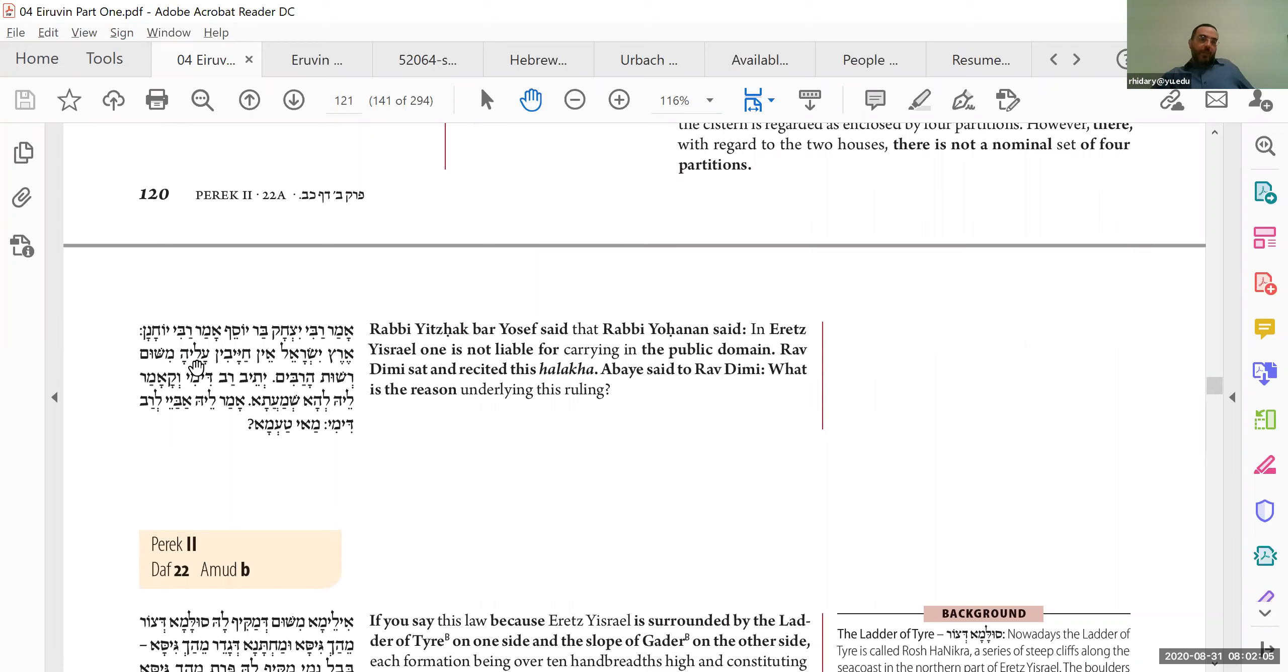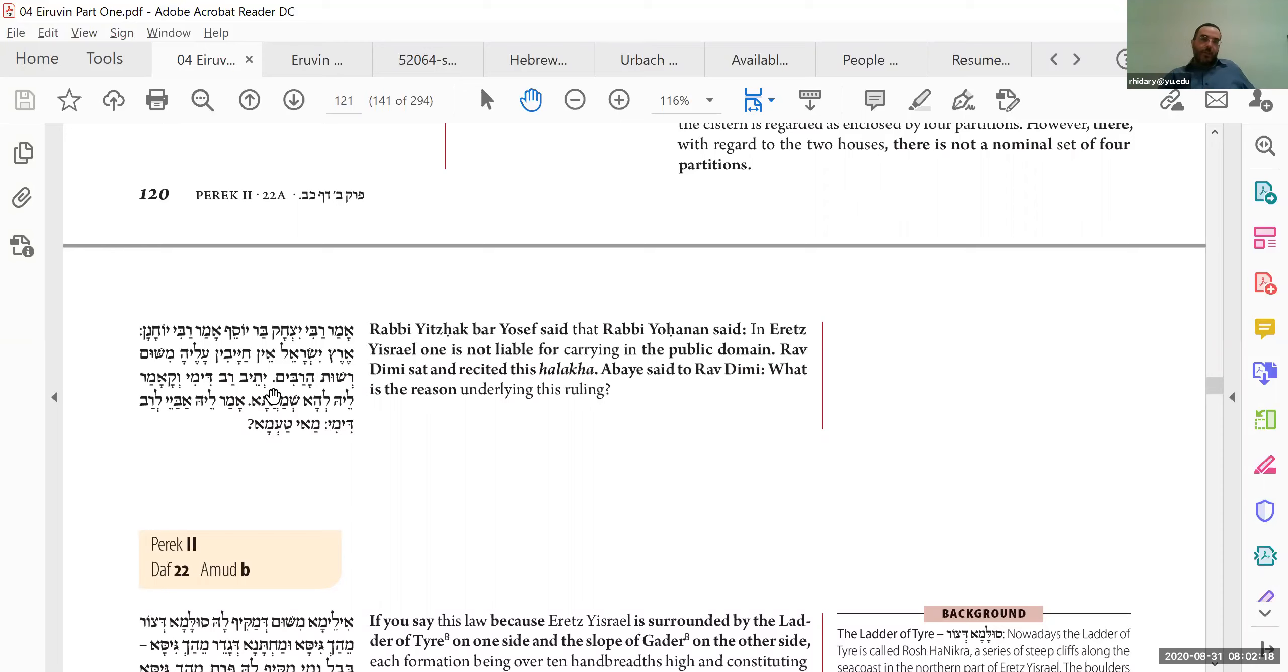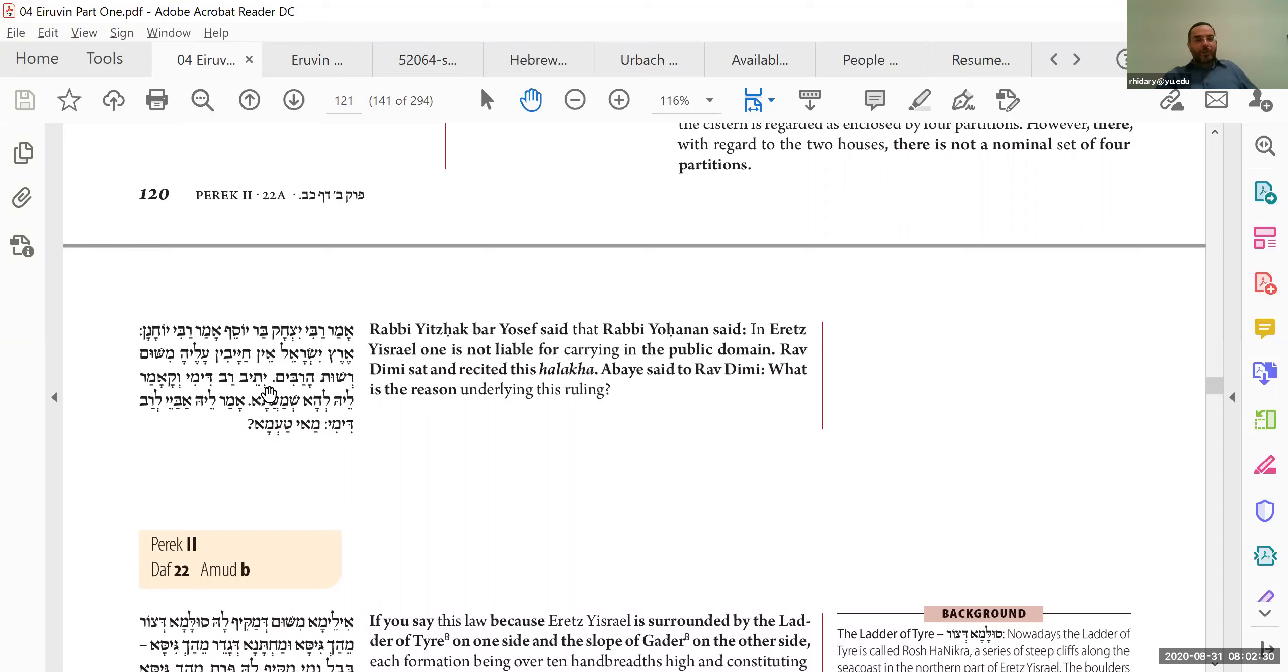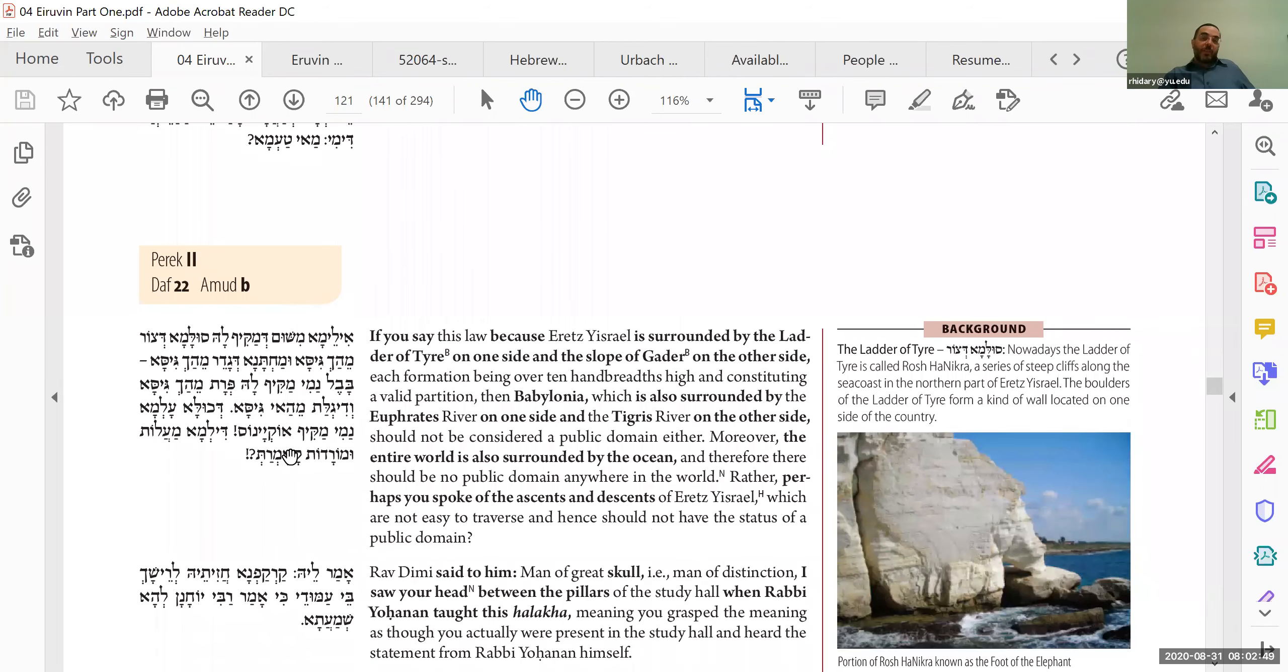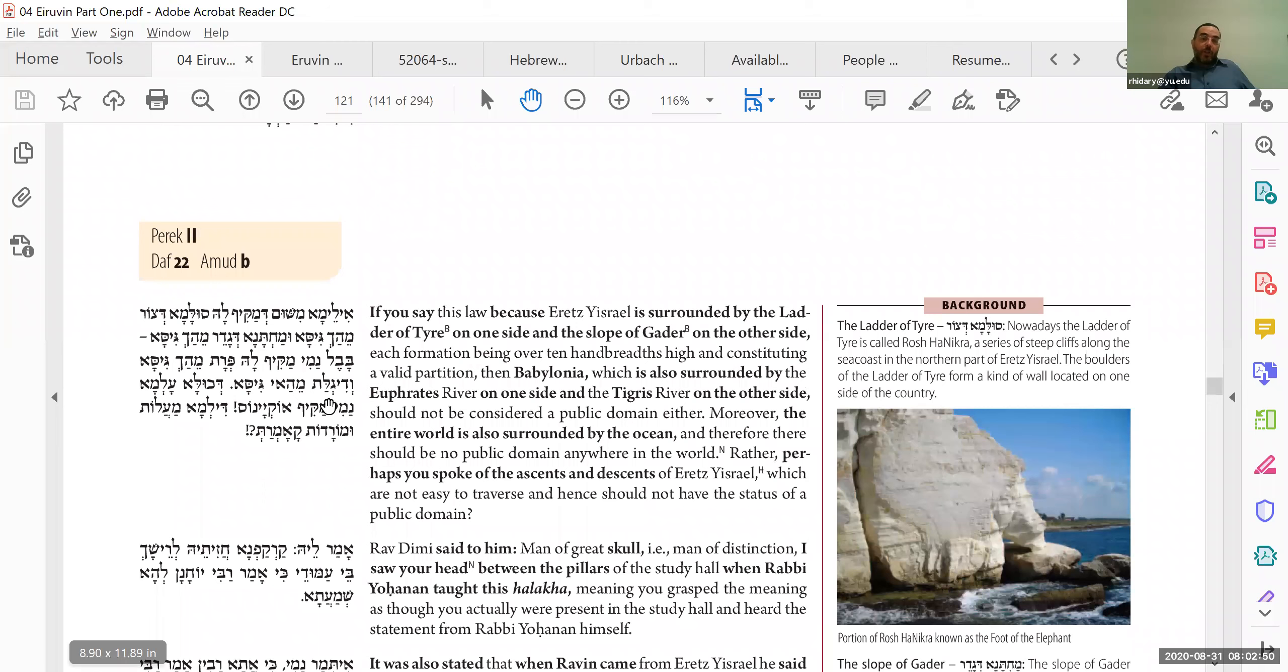Okay. Amar Rebbe Yohanan, Eretz Yisrael, Ein chayavin aleh, Reshut HaRabim. Rebbe Yohanan here says that there's no Reshut HaRabim in all of Eretz Yisrael, right? In other words, you can make an eruv around the entire land of Israel and that would be okay. That's really quite surprising, right? That he could, that he could enclose and consider enclosed an entire country. Why did he say that? So, Abaye was reciting this, repeating what Rebbe Yohanan said and Abaye asked what is the reason for this ruling? How come you can make an eruv and carry throughout the entire country? I mean, you need some kind, you need walls, right? You need Surat HaPetach, at least something.